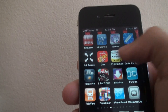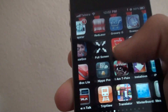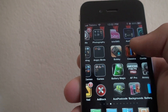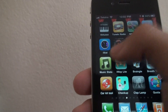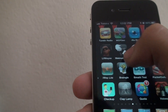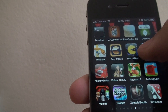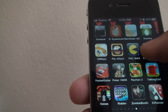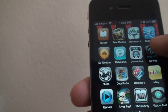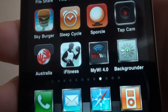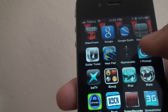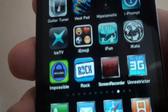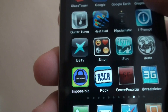Most of the Cydia applications have changed as well. WinterBoard has the themed icon, and 3G Unrestrictor looks awesome too. The background looks awesome as well with screen recording also shown.